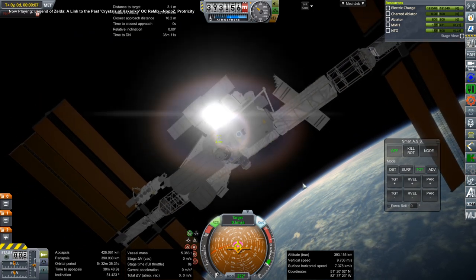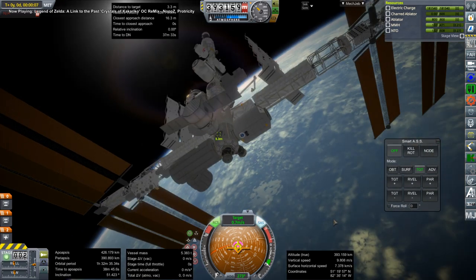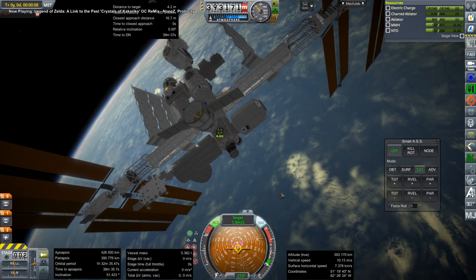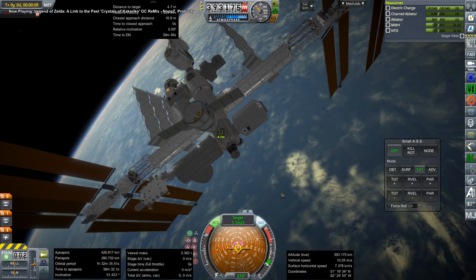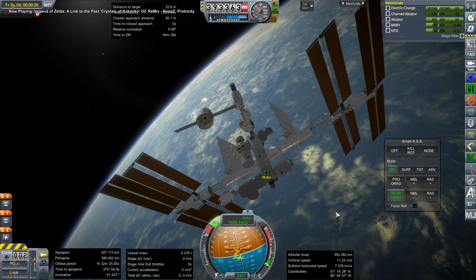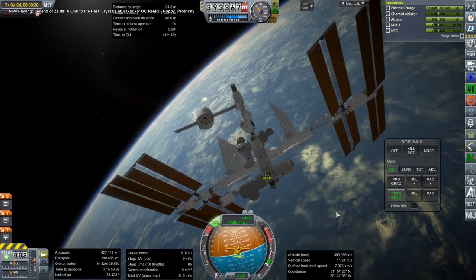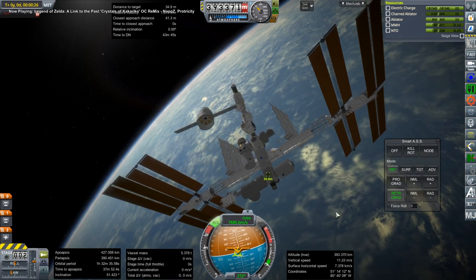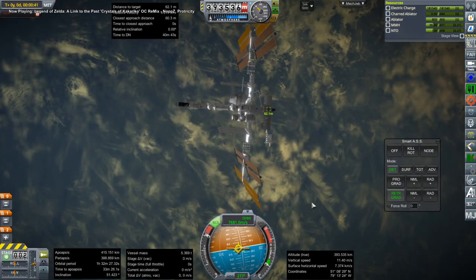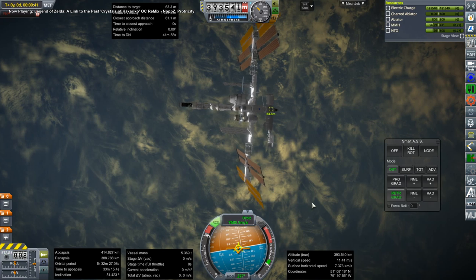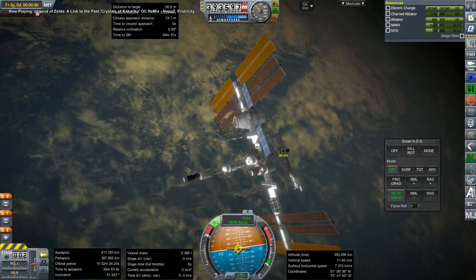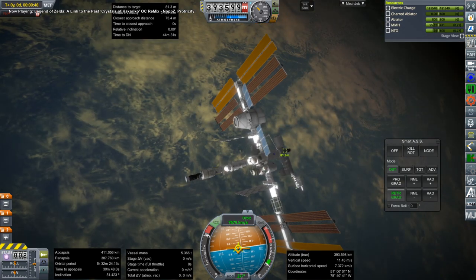That basically wraps it up. The Dragon is disposed of — I didn't bring it back down, so I'll skip it burning to pieces, though I'll give it a nice departure-from-the-station montage. With that, thank you for watching. I hope you enjoyed this video. If you did, please press like. If you have any comments or suggestions, please leave them in the comment section below, and I'll see you next time.